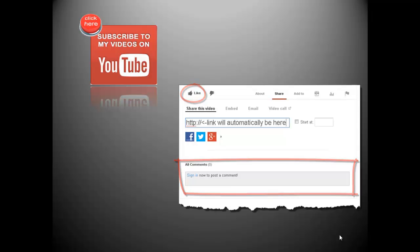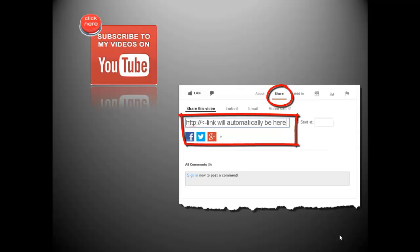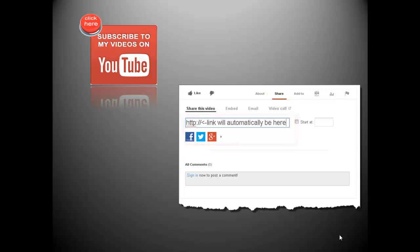Also, do you think others might benefit from this video? If so, click the share text below. YouTube will automatically provide a shortened link to this video and give you options to share on Facebook, Twitter, Google+, and other social networking sites. Again, thanks for watching.